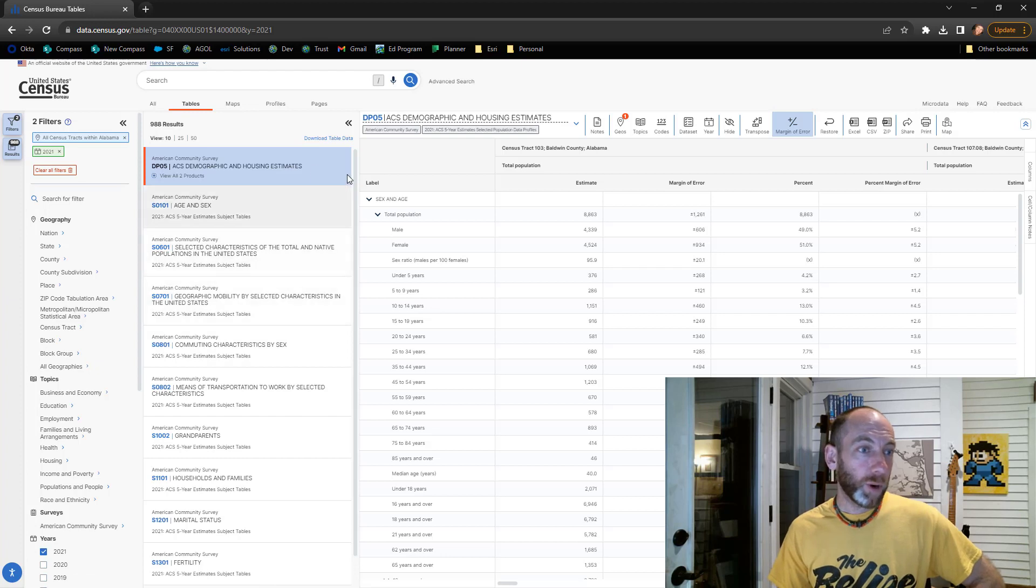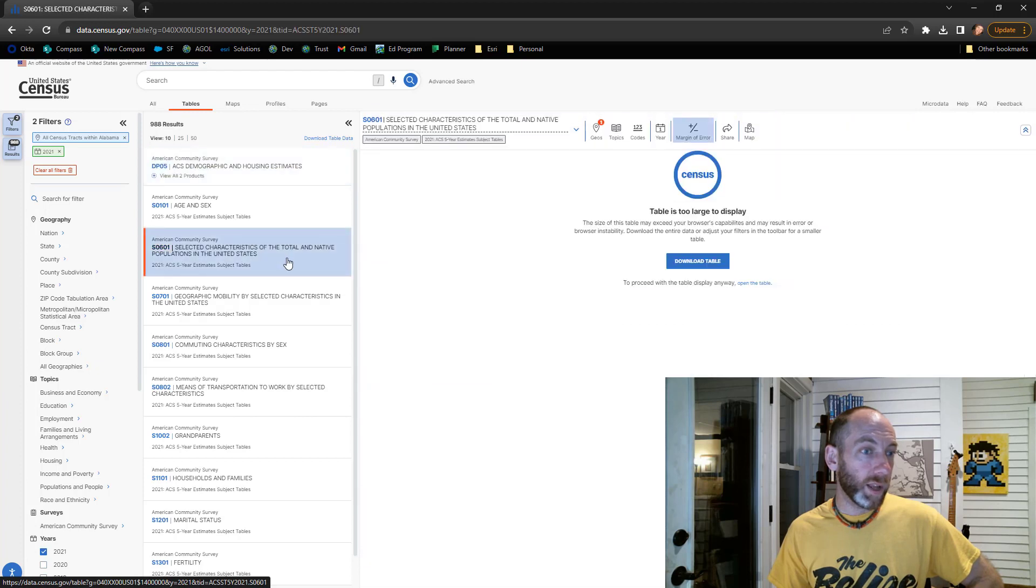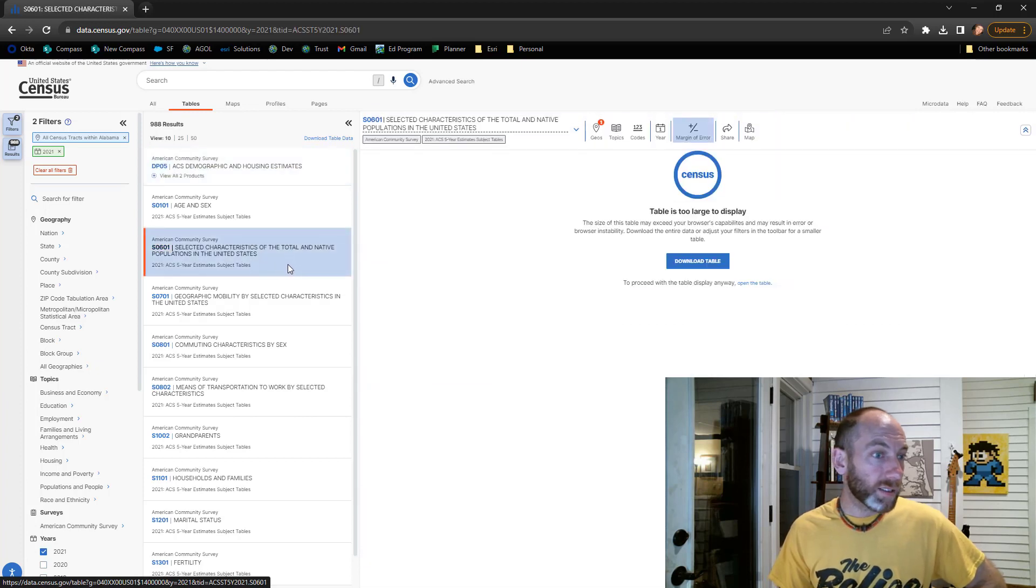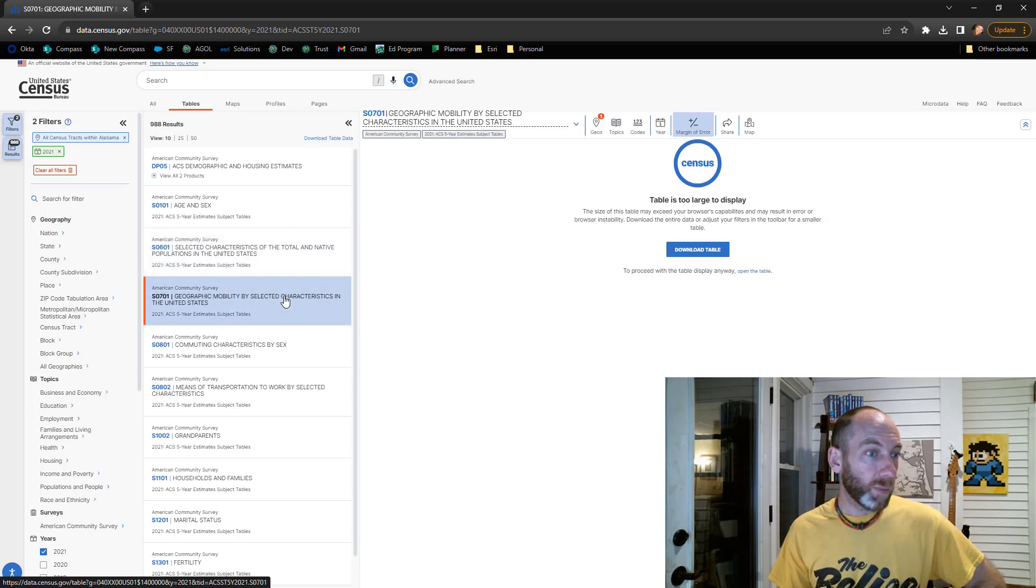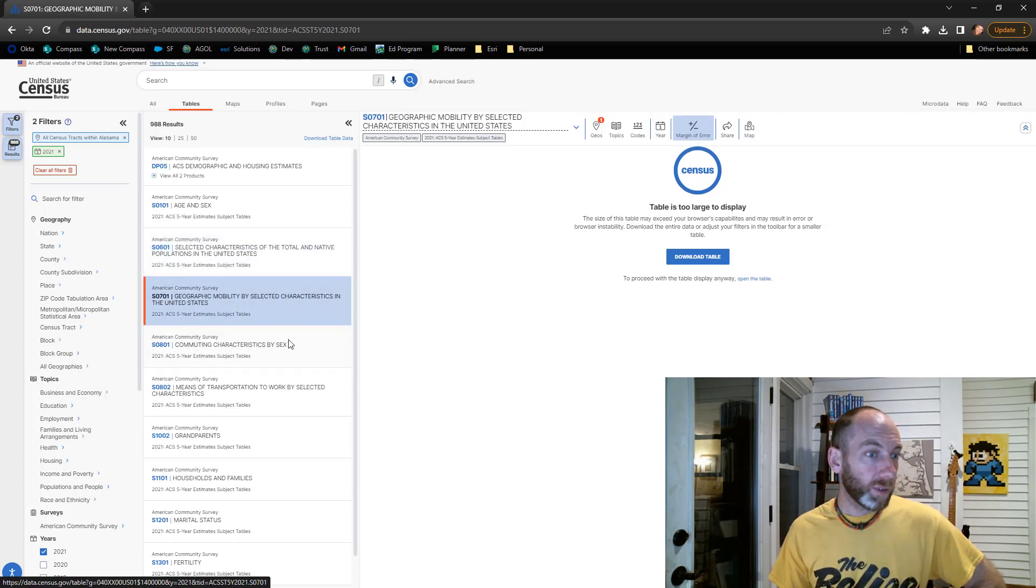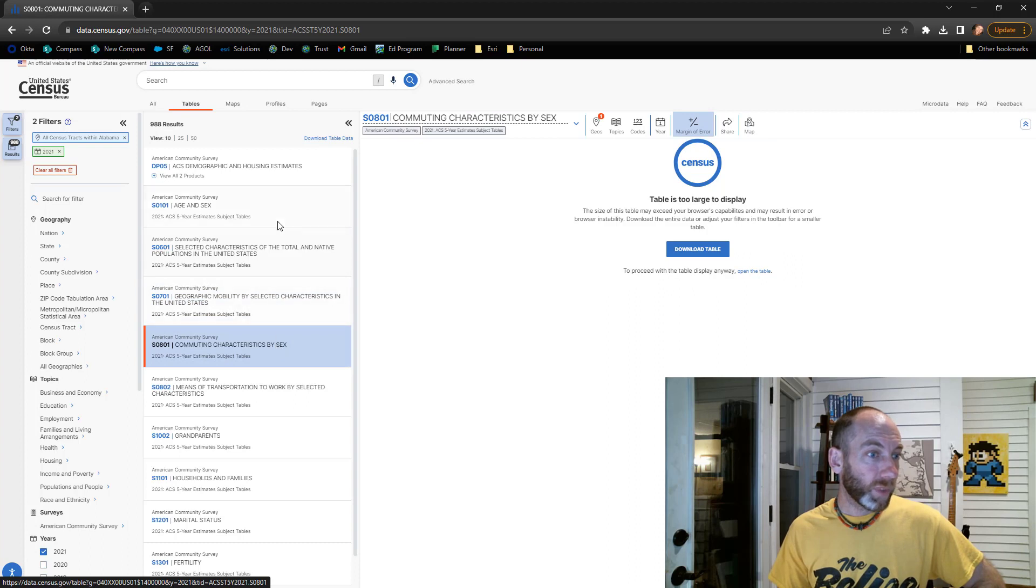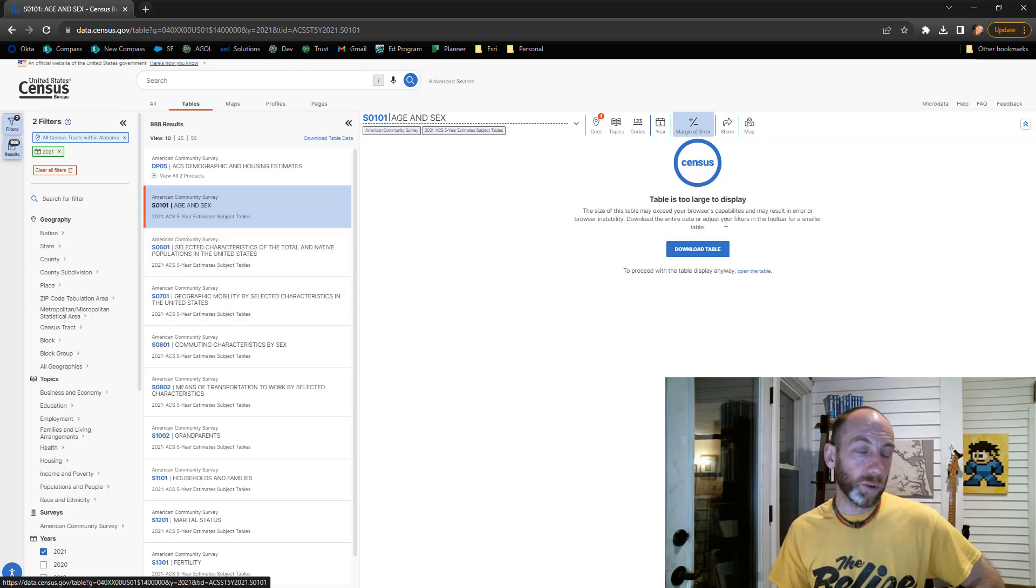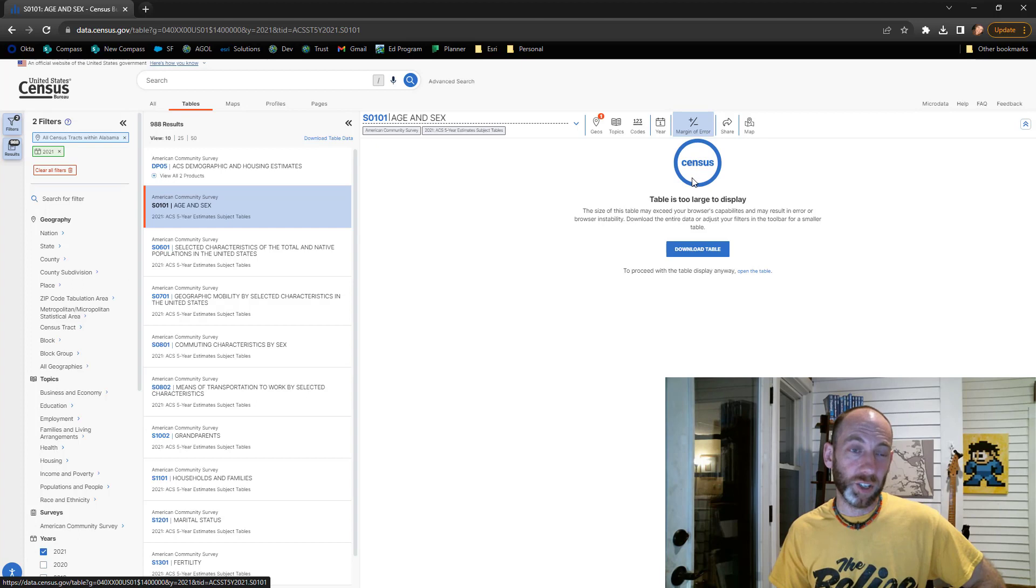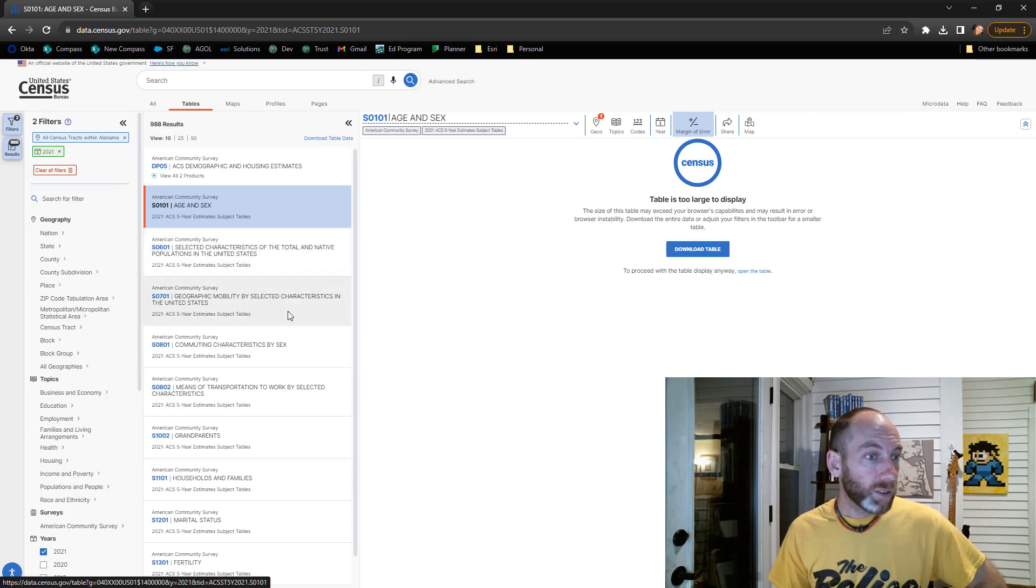The last thing I need to do is pick the table or the data I want to grab and download. I would recommend you could just grab housing, characteristics of the total and native population, mobility, commuting—any of those should work pretty well. Just a quick tip: if it's telling you the table is too large to display, you actually want this—it'll format it the right way for us as you'll see in a second.